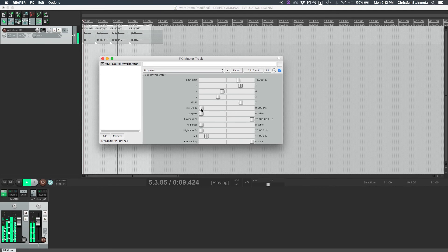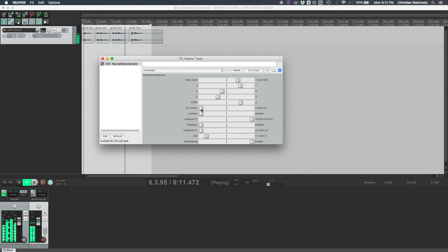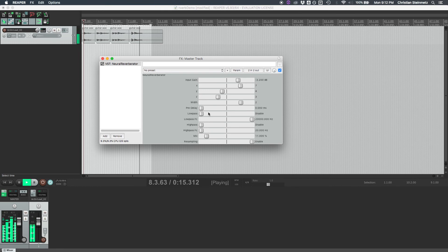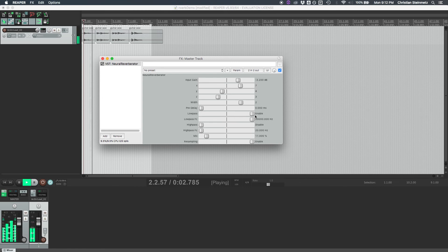Pre-delay allows us to delay the reverb so that it will sound like the early reflections are further away, and optionally we have low-pass and high-pass filters to further shape the timbre of the sound, and potentially remove some high-frequency content, for example, to make it darker.